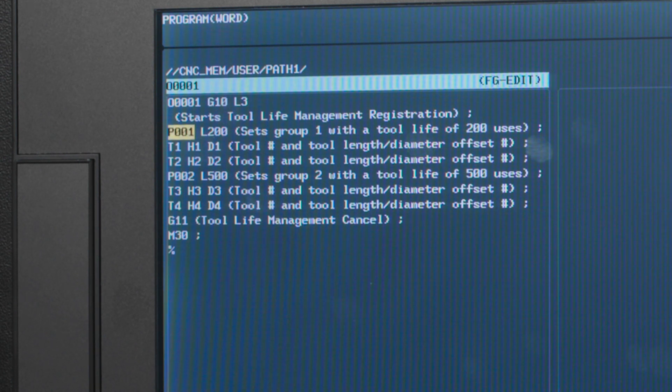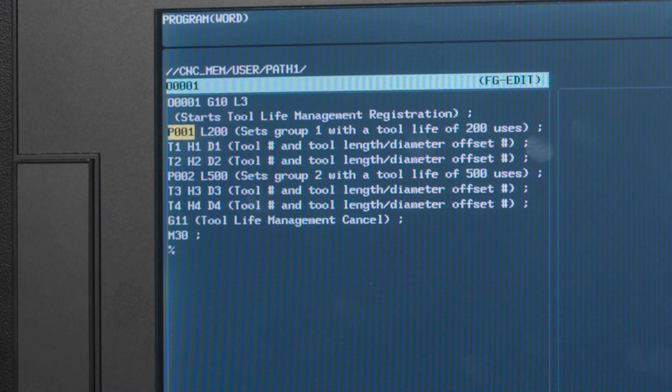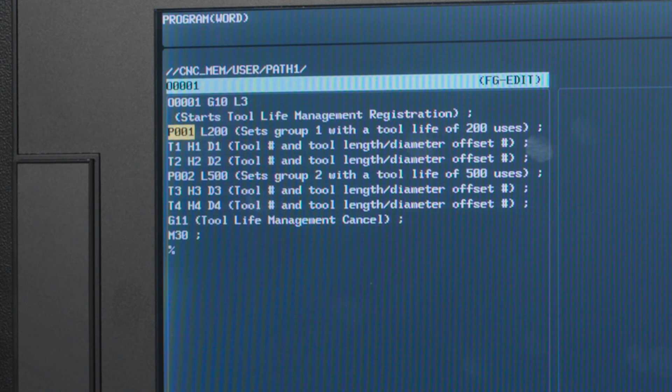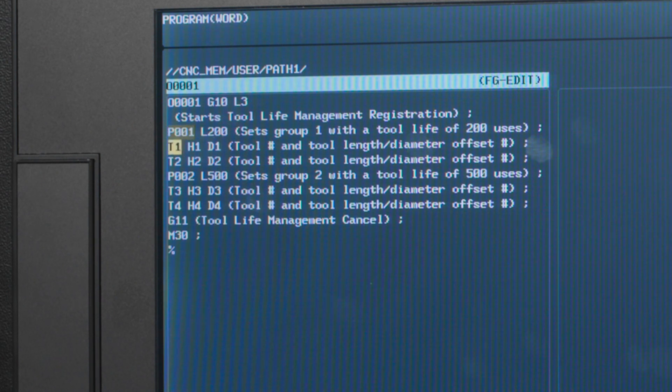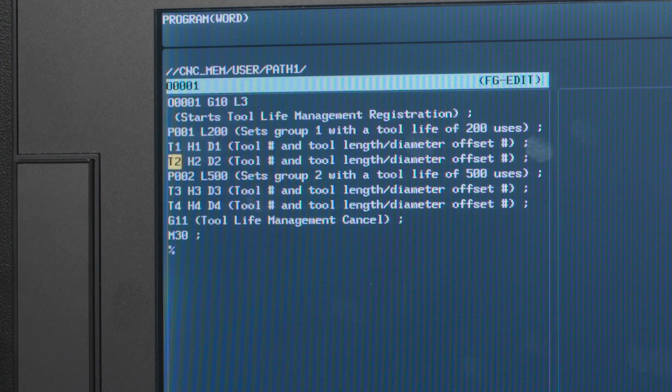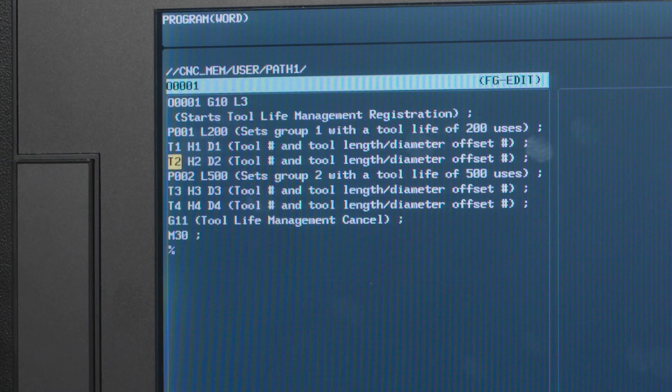G10L3 starts my tool management registration. P001L200 tells the machine this is my first tool group and every tool in this group is going to be used 200 times each. The next two lines just call my tool numbers and their corresponding height and diameter offsets to be used.